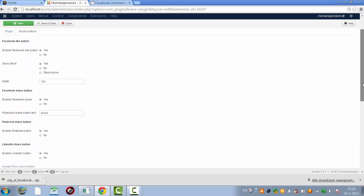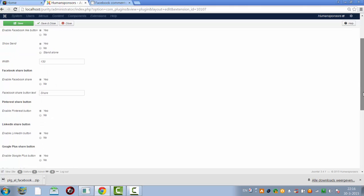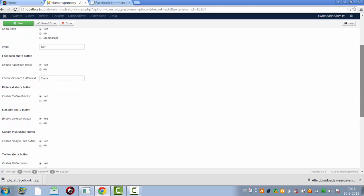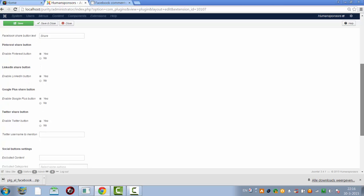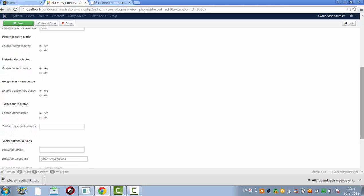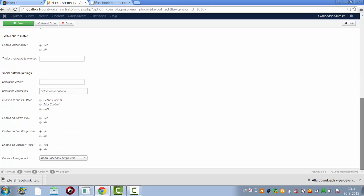Let's see. Show send, yes. Enable Facebook like, enable Facebook share, enable Pinterest. Maybe I don't like the LinkedIn either. Enable article view, enable on front page view, no.